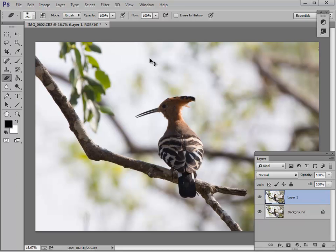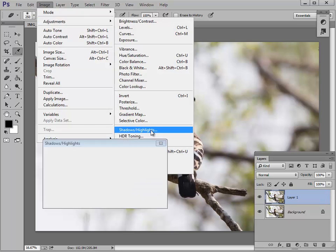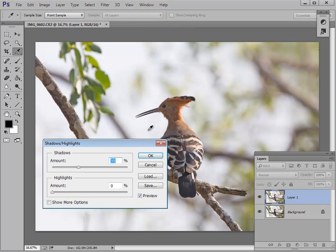So now I have two layers, but nothing changed on screen, simply because I've got two identical prints sitting in perfect register on top of each other. What I need to do now is use an adjustment called Shadows and Highlights, found under the Adjustments tool. As the name suggests, it attends to shadows and highlights.